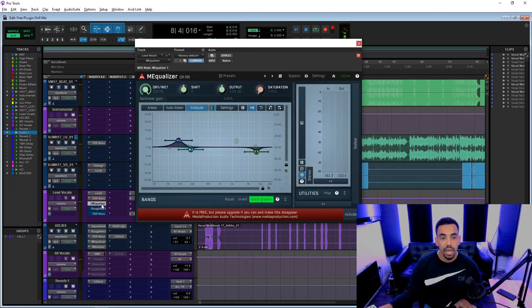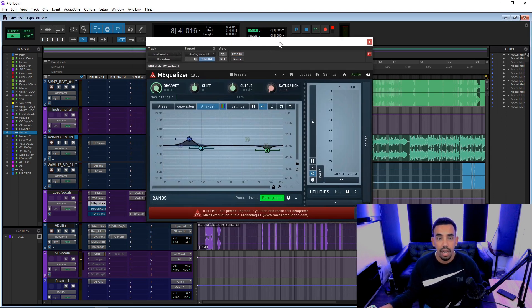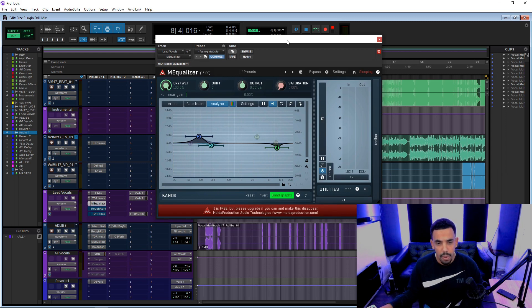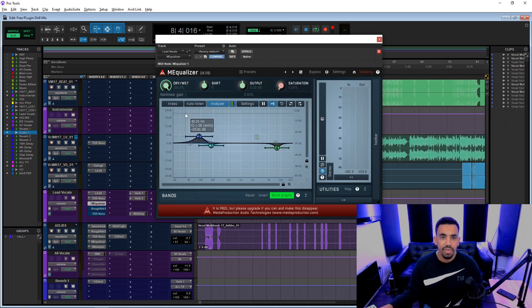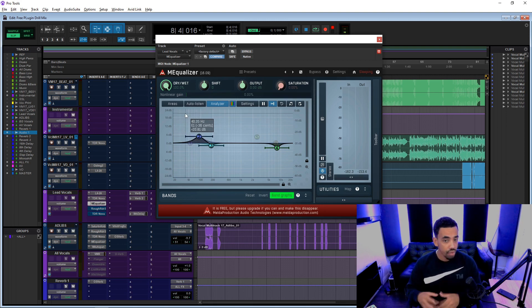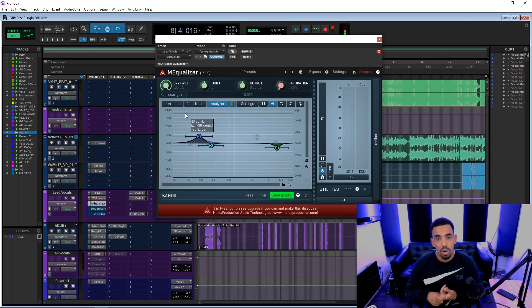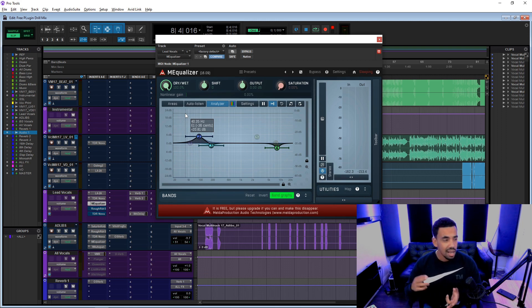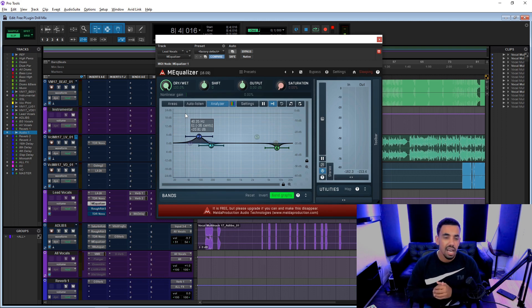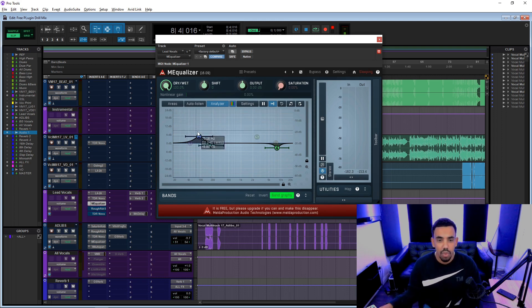Cool. And then we've got the M Equalizer. M Audio, I think it's called. Metal Audio or something. These guys have a whole bundle you can download that has a whole bunch of free plugins. There's an auto-tune type plugin in there, choruses, flanges, things like that.